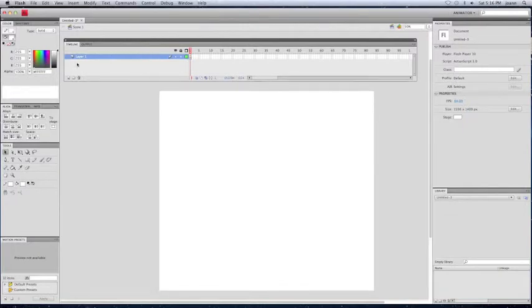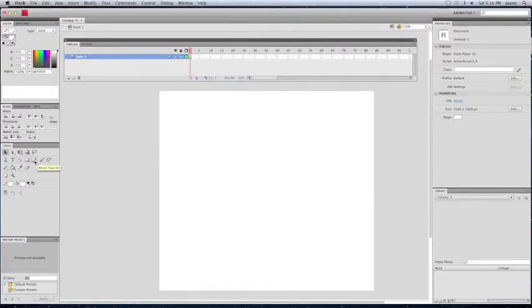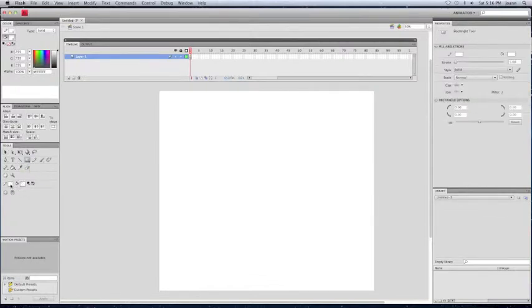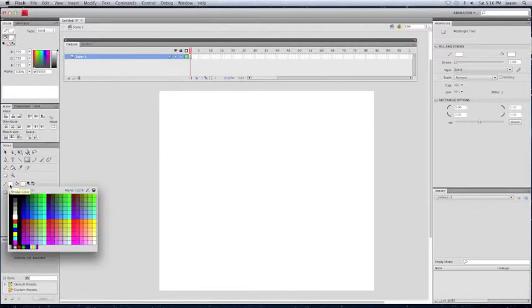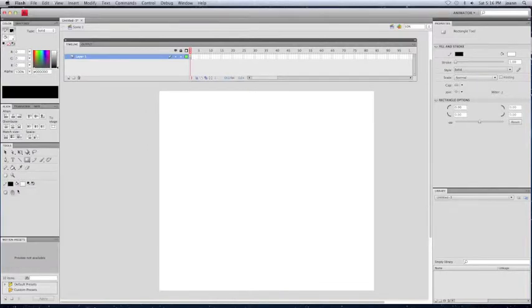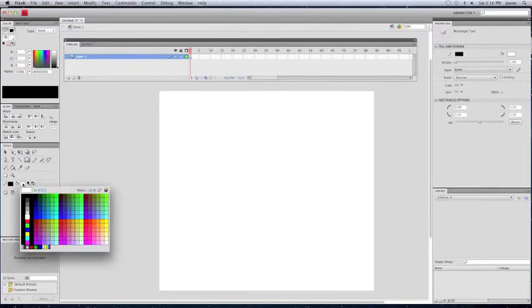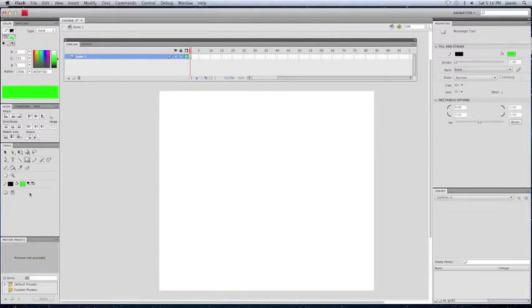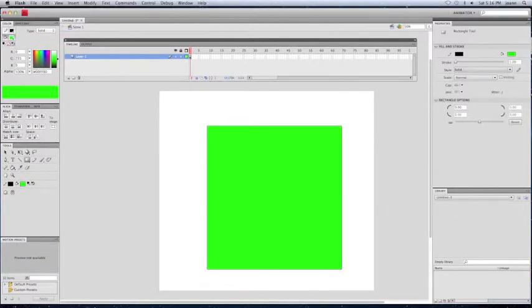Now here's the timeline, the layer on the timeline where you have layer one. Now here goes a line right there, pencil, square, and then you can change the outline of the square. Color, I'm going to choose green for the inner part.